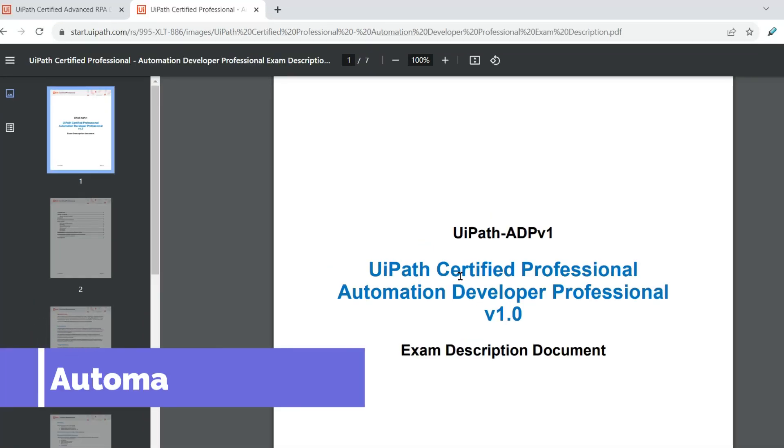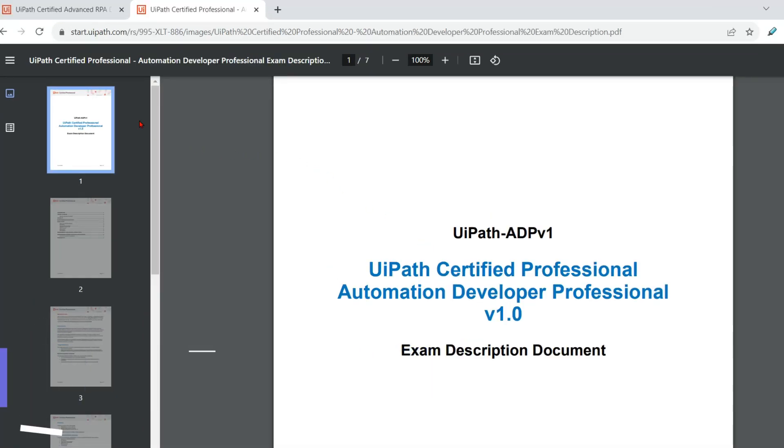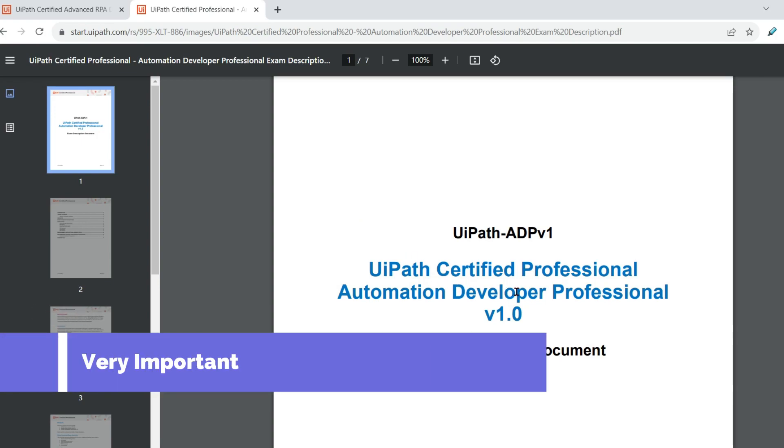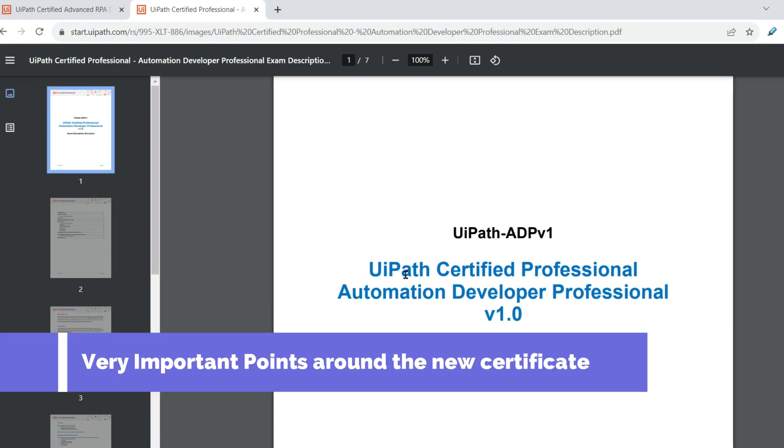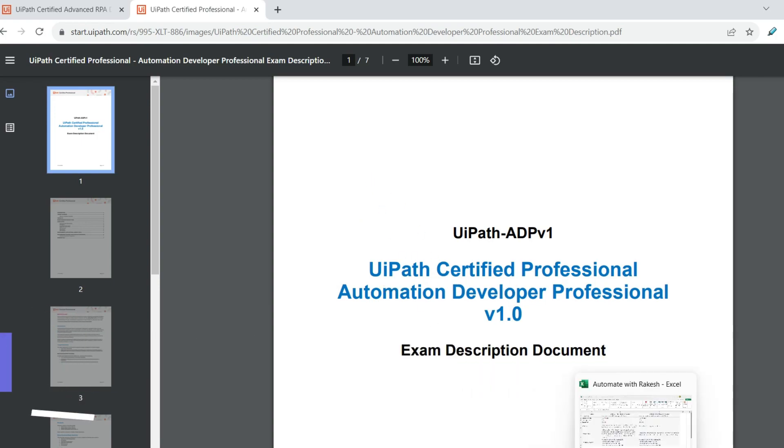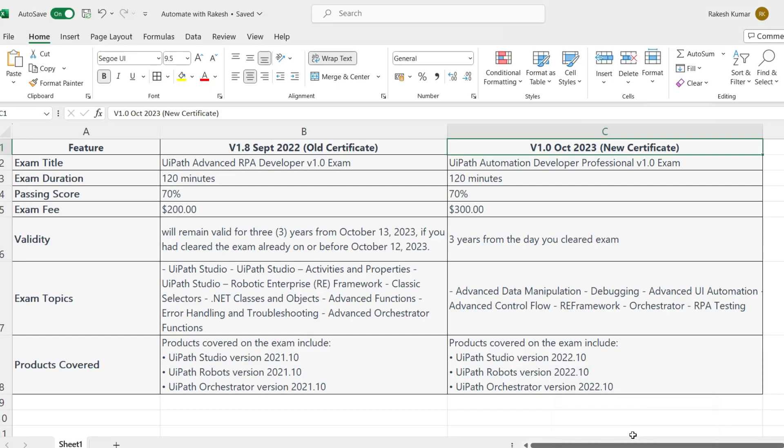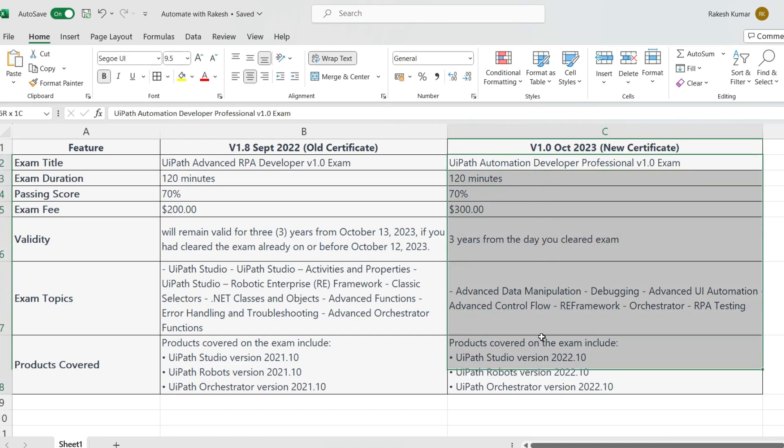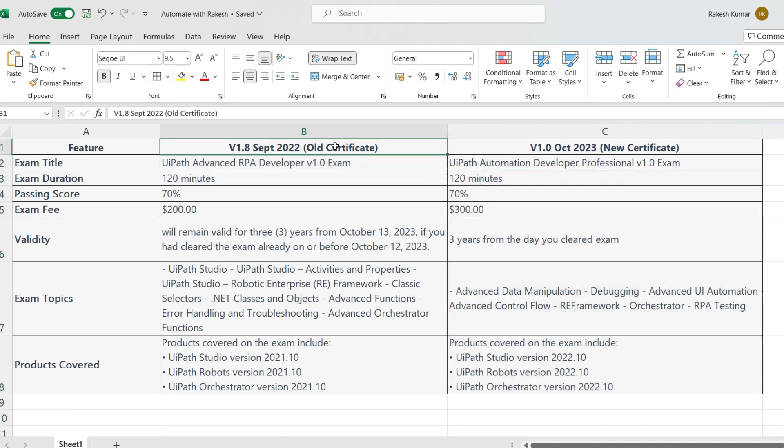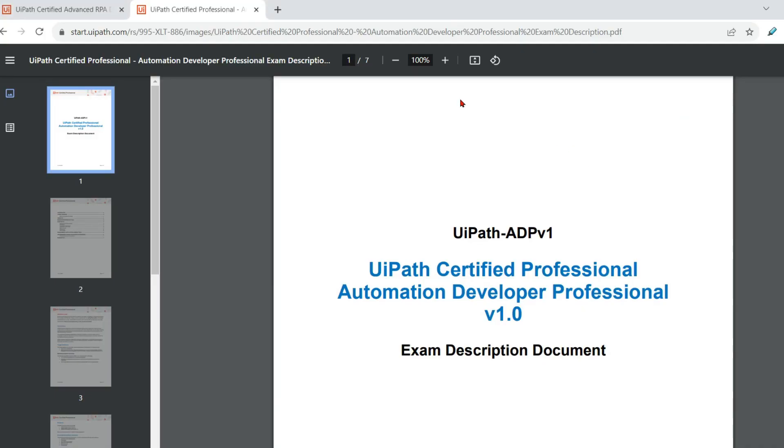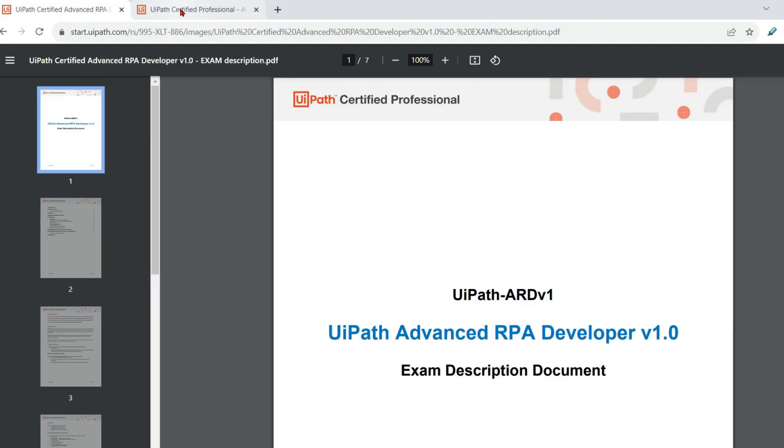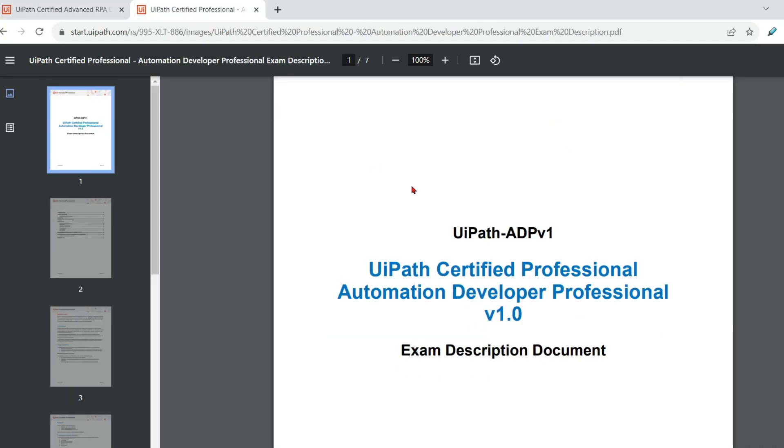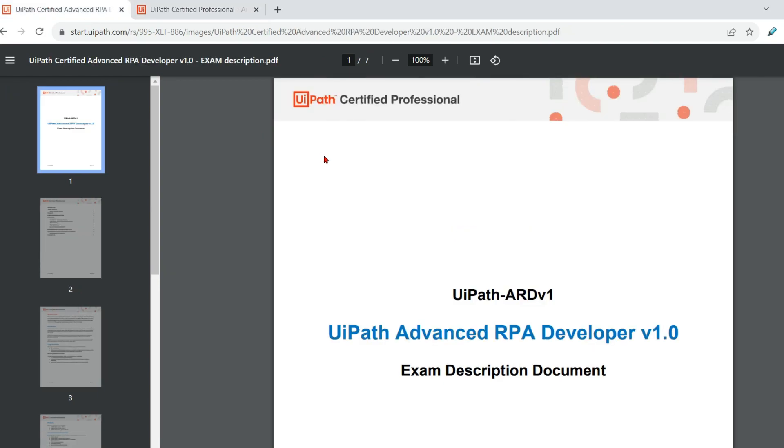Dear friends, welcome back to Automate with Rakesh. In this video, I am here to compare and provide some very important points around the new certificate. I have prepared a simple Excel file where I have captured some of the important differences between the old certificate and the new one. And also I am going to compare them with the PDF documentation that is available from UiPath and give you as much detail as possible in this video. So let's get started.